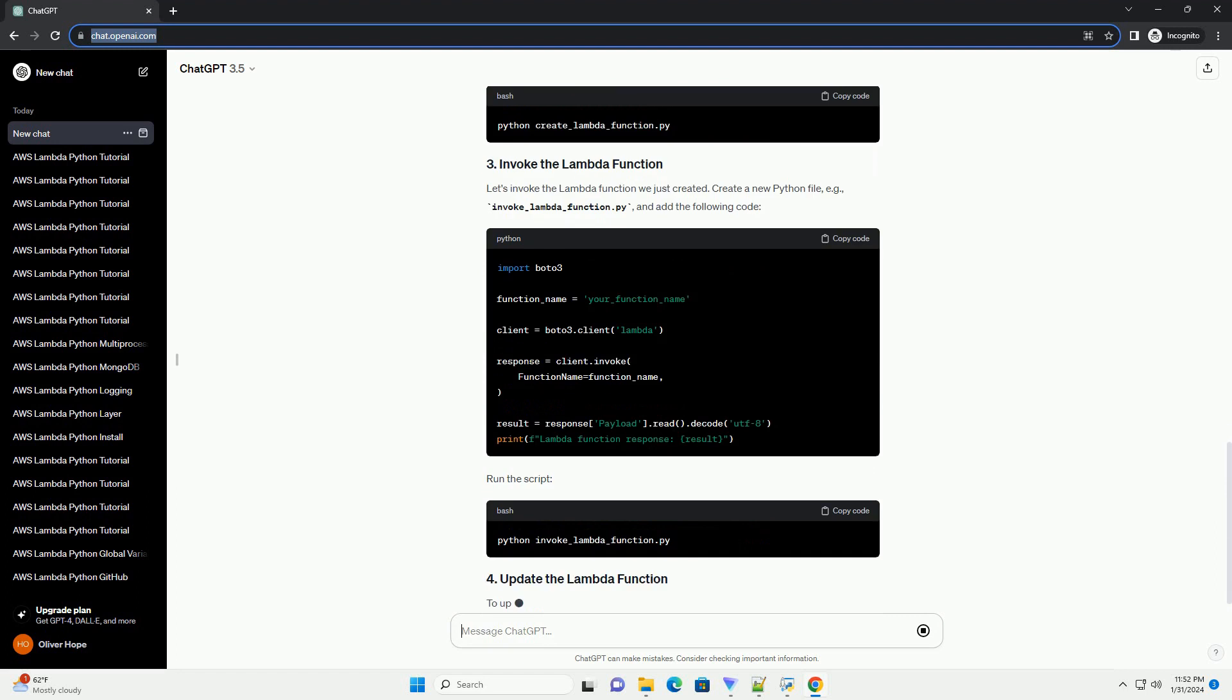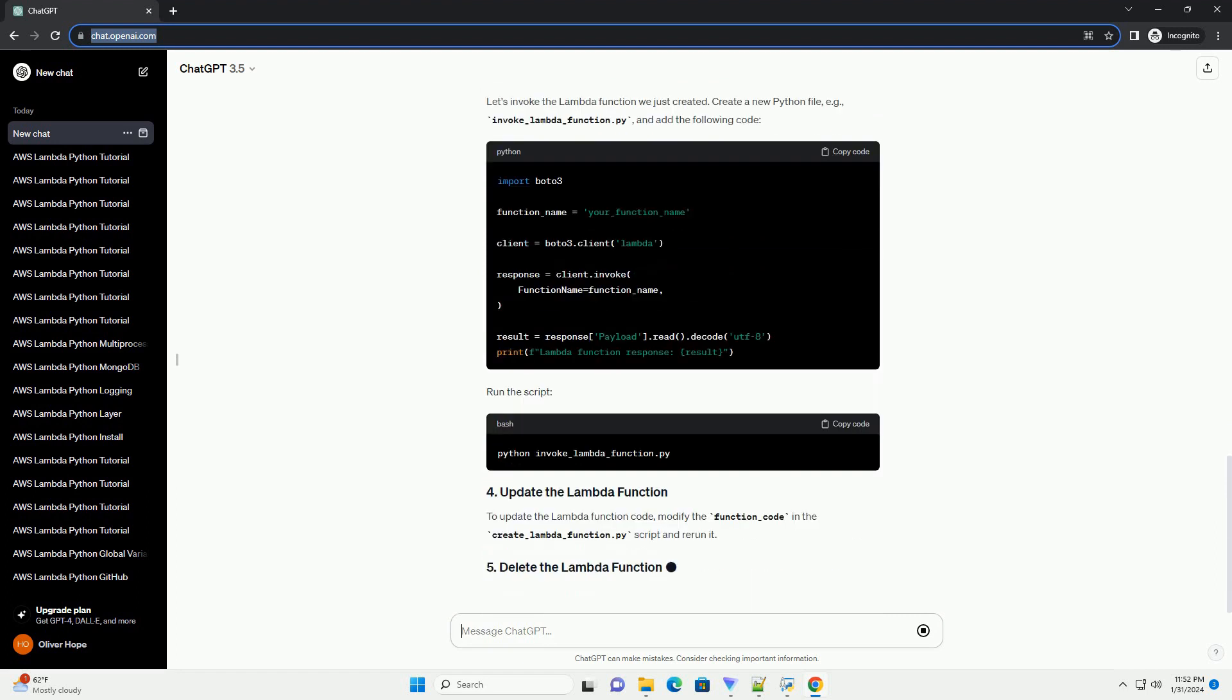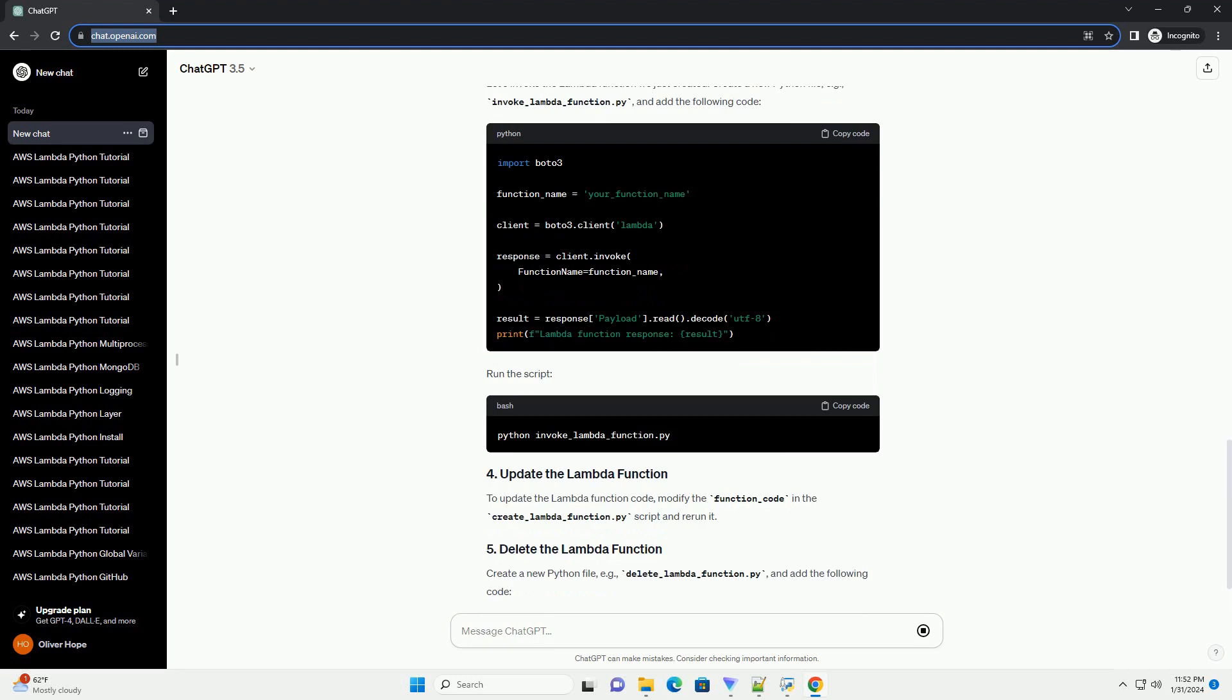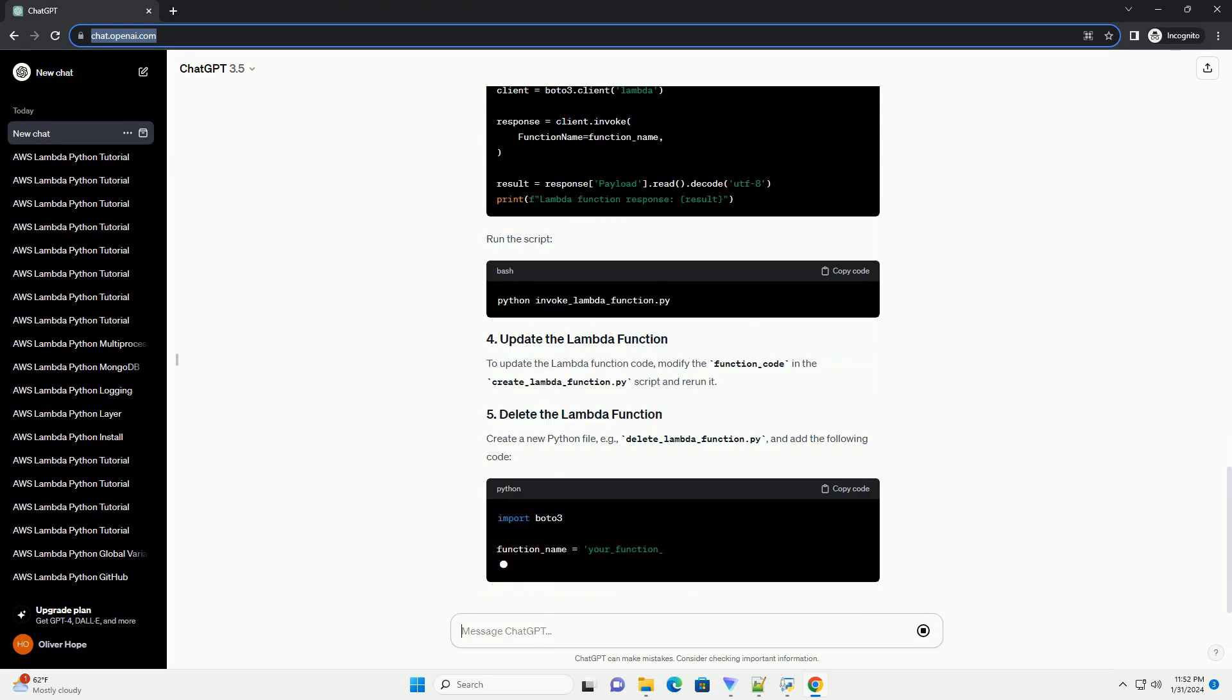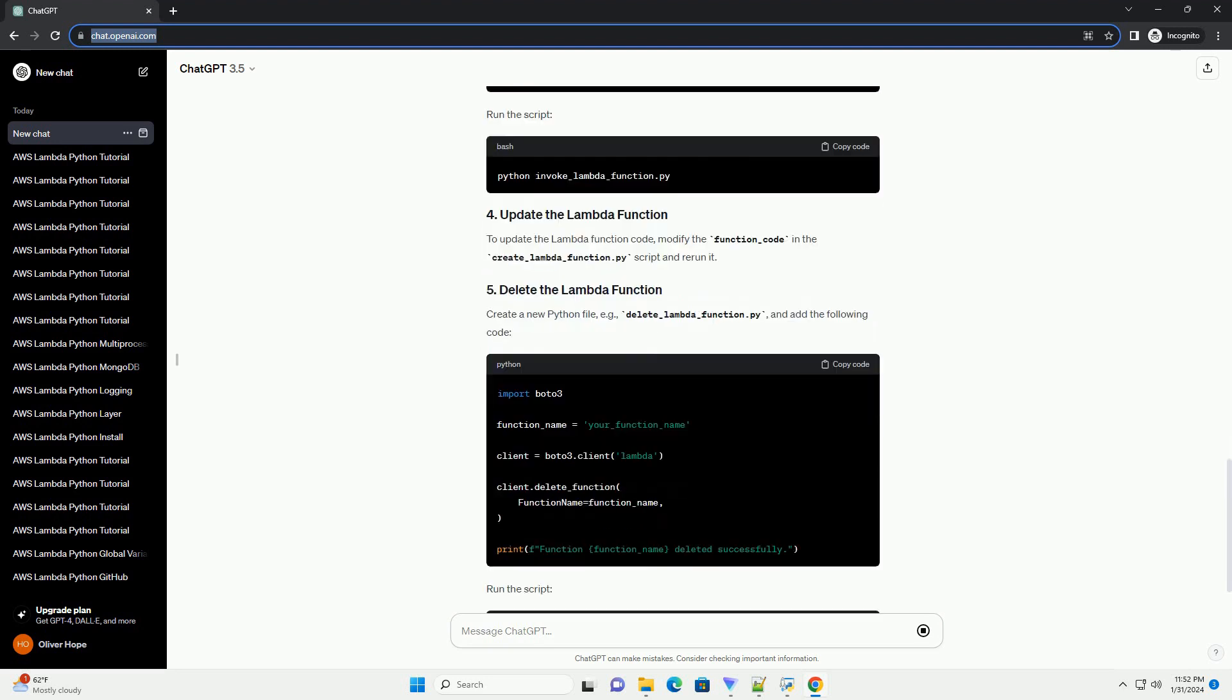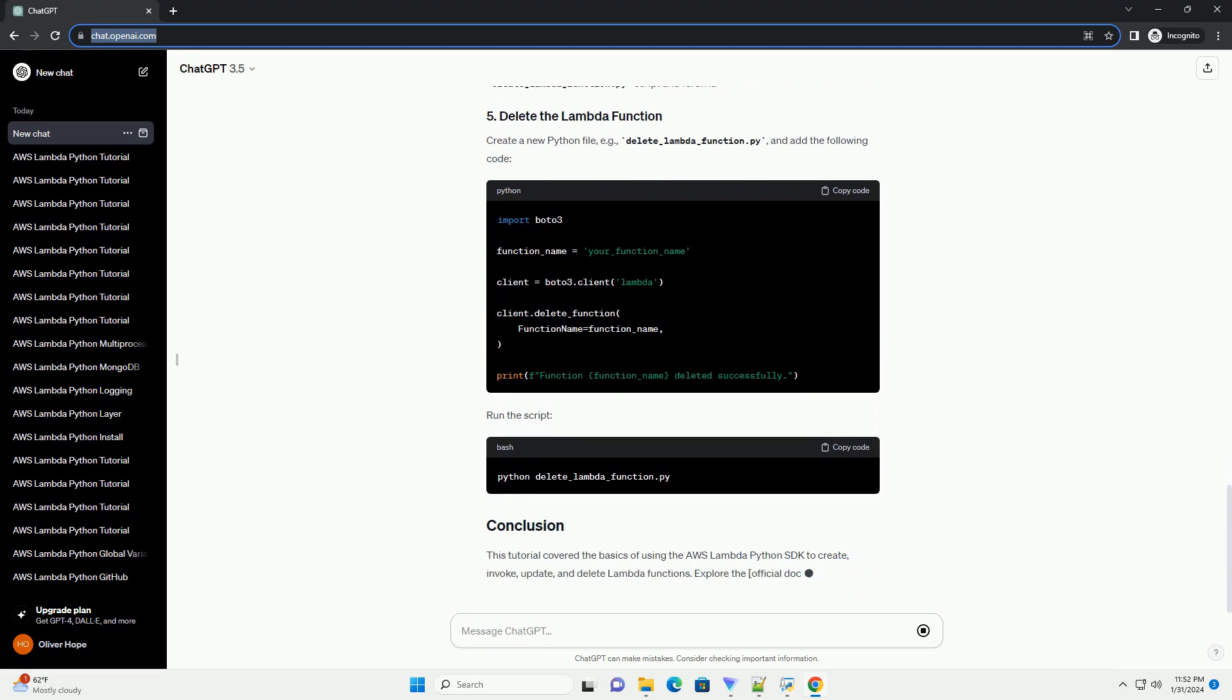Open a terminal and configure the AWS CLI with your AWS credentials. Follow the prompts to enter your access key, secret key, region, and output format.